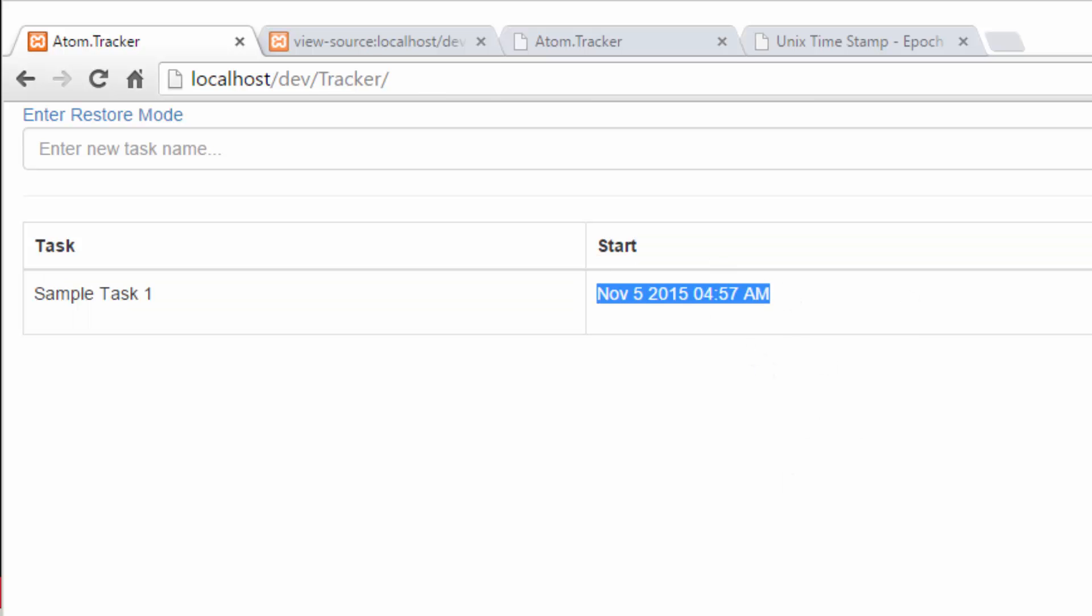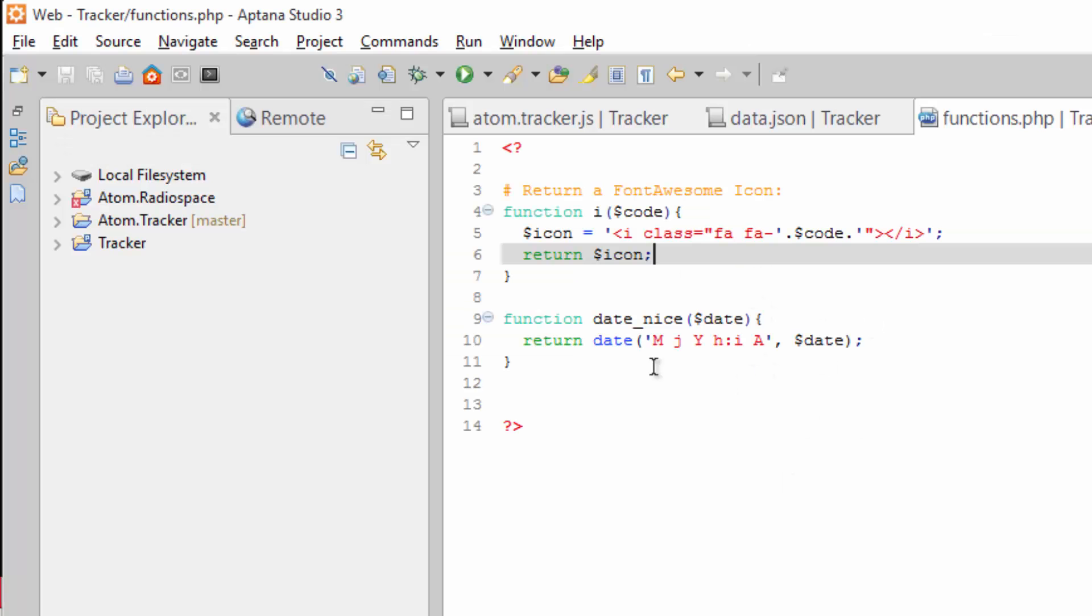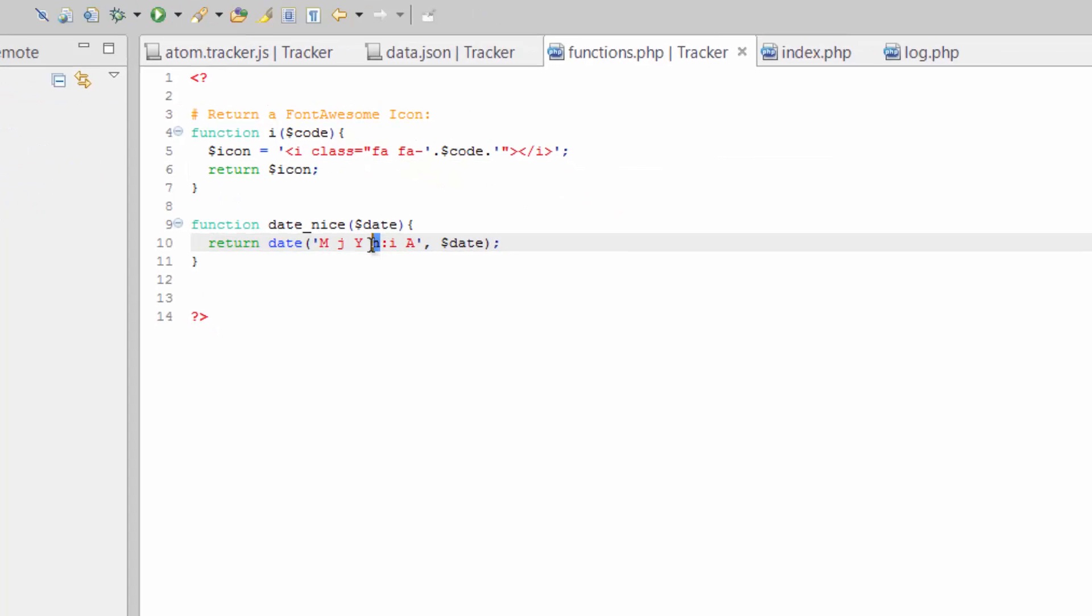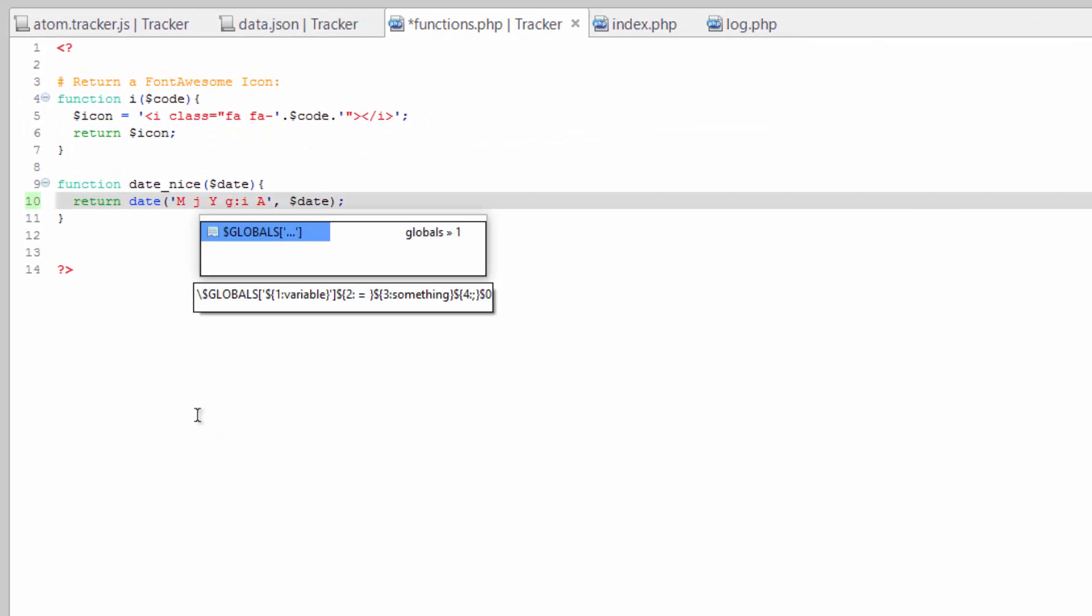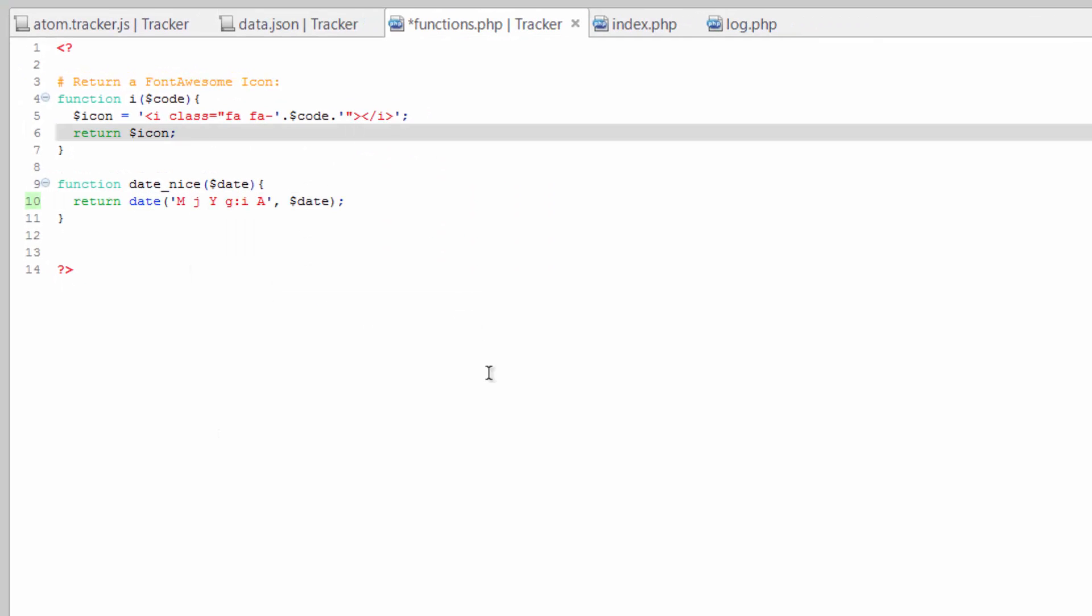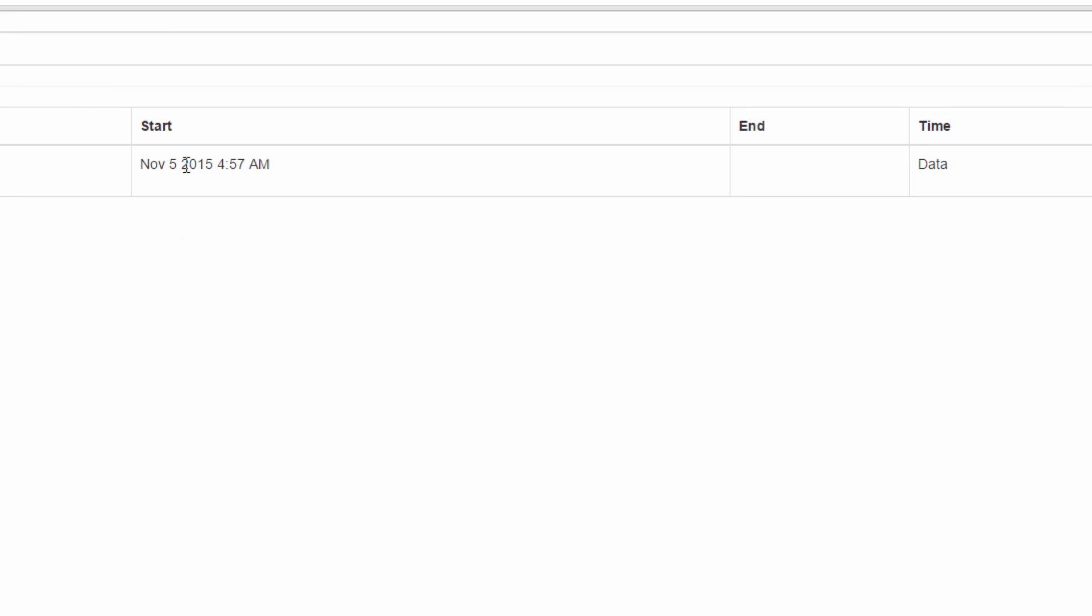Sorry, this hour should be a lowercase g so I don't want that leading zero. Save that. Refresh, there we go.